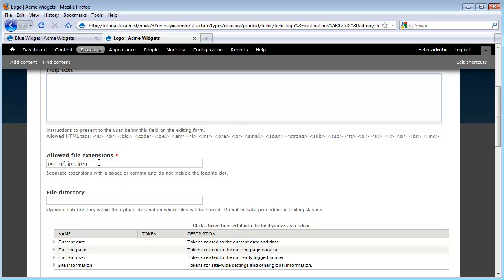As I scroll down, we get to our allowed file extensions. And Drupal's gone ahead and already filled in popular extensions for common image fields. The next configuration option we have is this file directory.